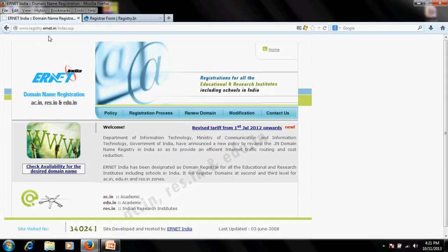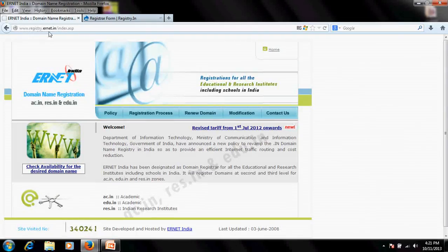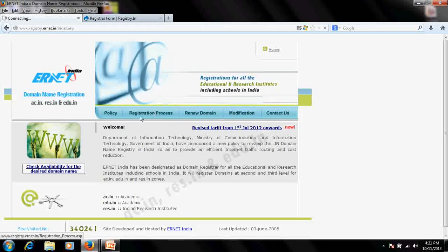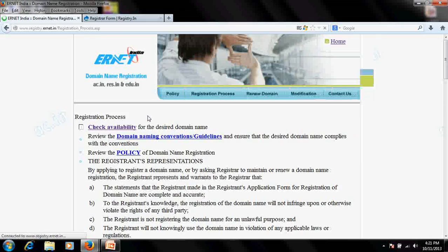If you are in India, go to the ERNET India website at www.registry.ernet.in. Go there and you will find your registration process — click on that.